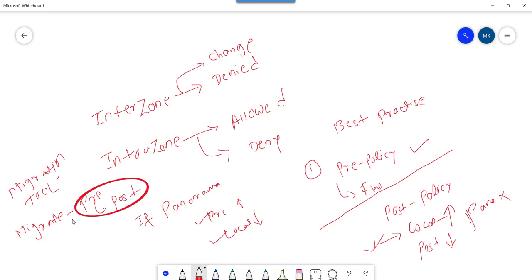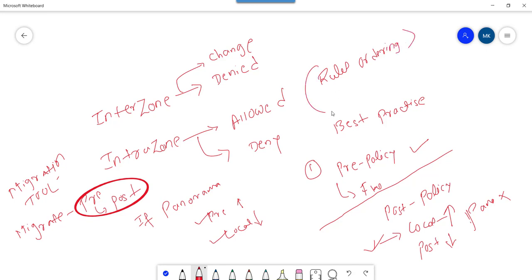So this is a quick session on security policy rules and ordering. If you have any questions, please do comment and I'll try to answer. Thanks for your time.